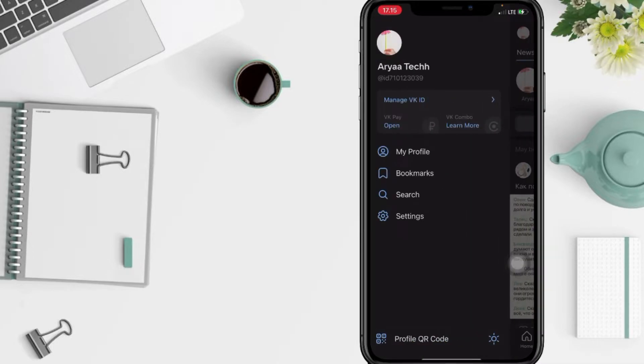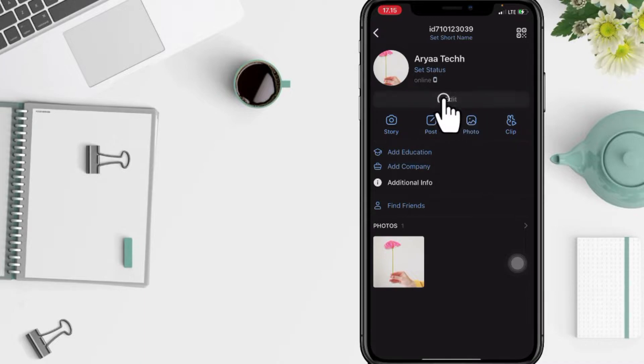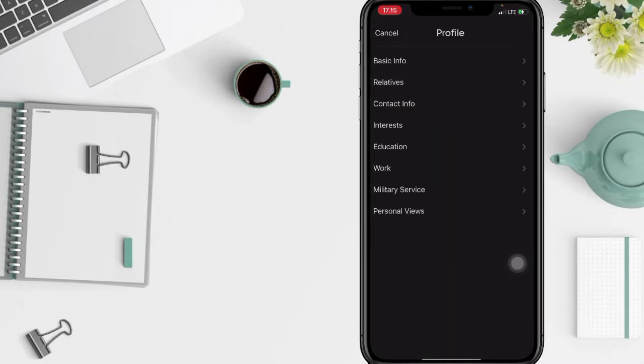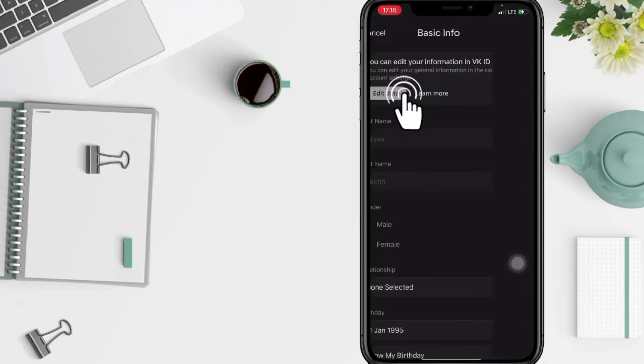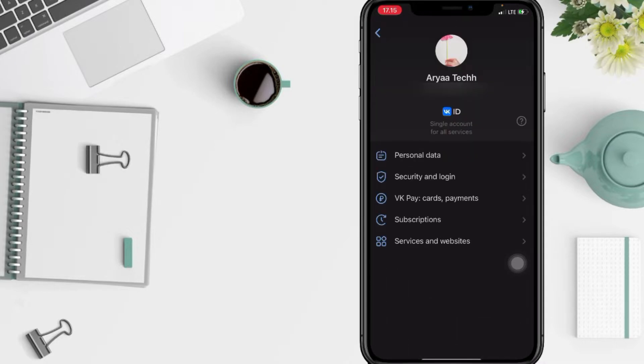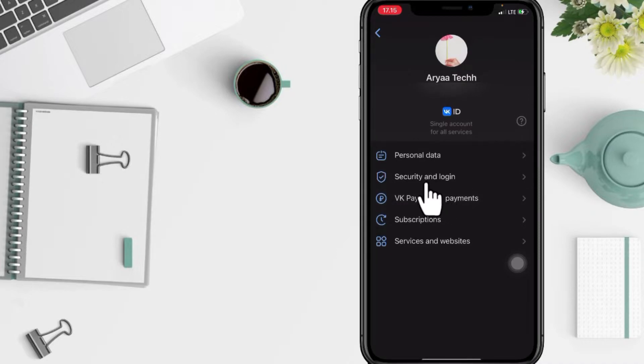And just tap on my profile. After that, tap on edit button here. And now in this page, go ahead to the basic info. After tapping on edit data, next you just have to go ahead to security and login here.